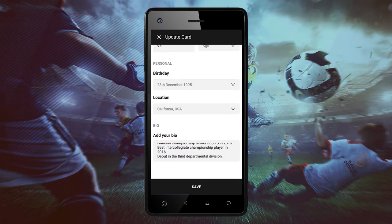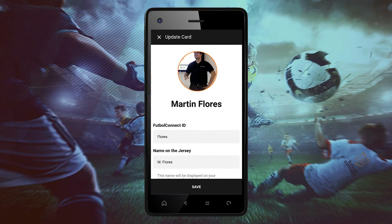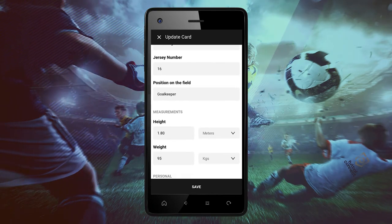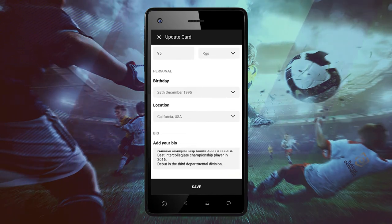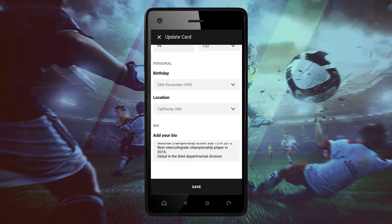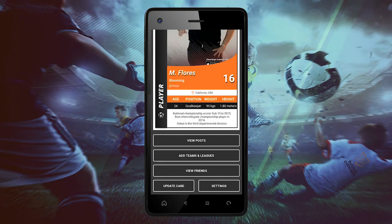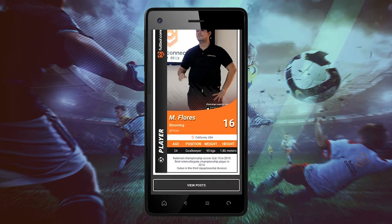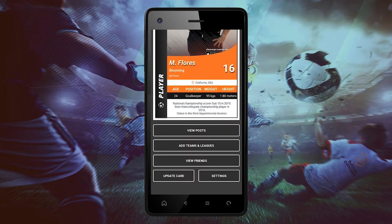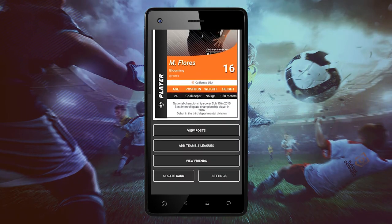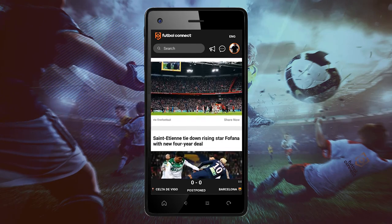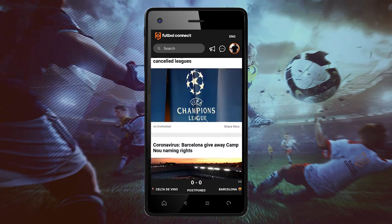All done — we have edited our profile card on the Football Connect app. Now we can enjoy the most relevant news and promote our soccer talent, only on the app of Football Connect.